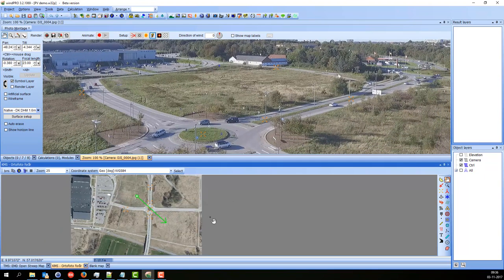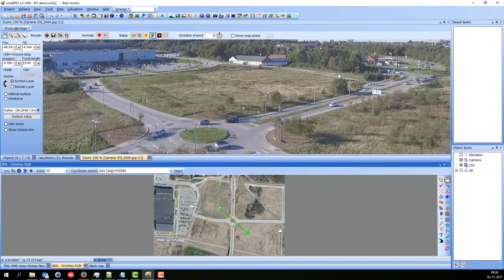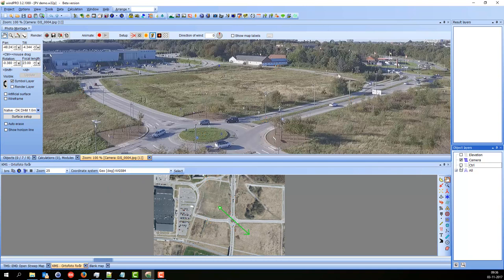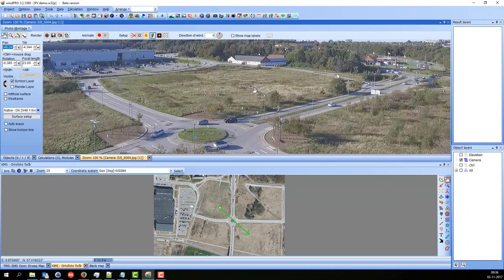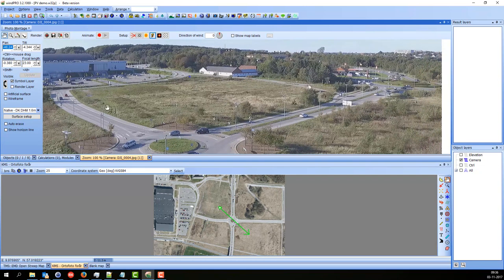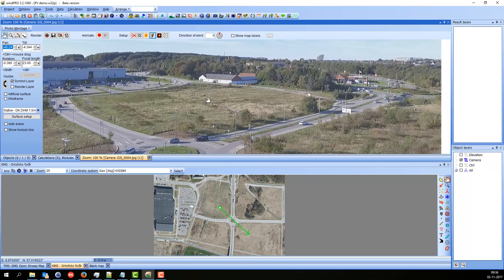It looks like the camera is still in the area where I expected it to be, so good. Now I can turn off the control points and start to add whatever I like here in this photomontage. Now I have it calibrated and I'm ready to go on. I'm just going to save my project. Of course I could add a wind turbine — that is what you normally do. I can say I want to add one here.